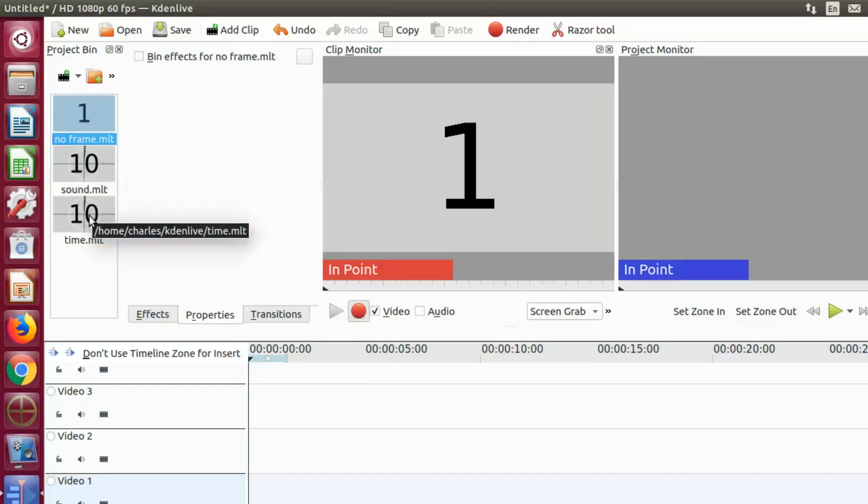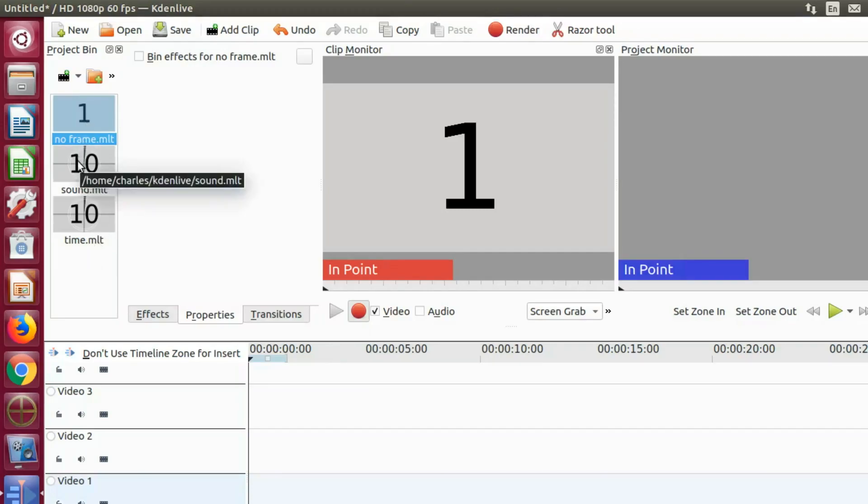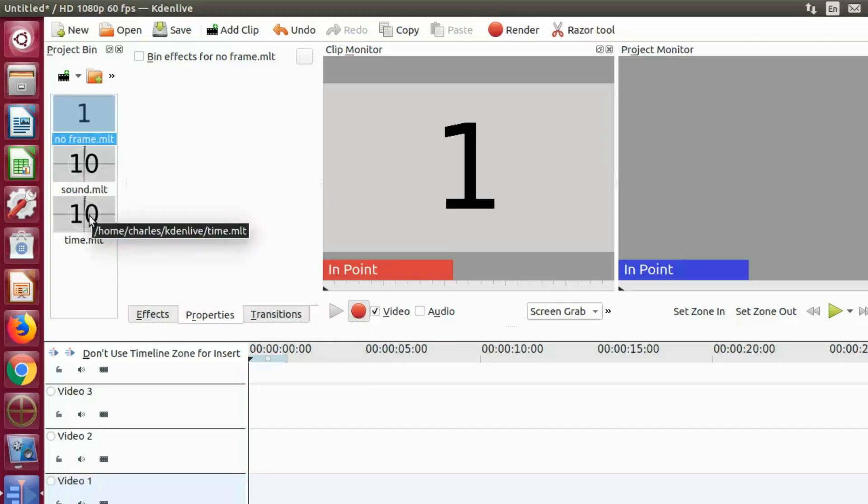Notice the three clips in the project bin window that all say MLT at the end. I created these earlier and used them at the beginning of this production.